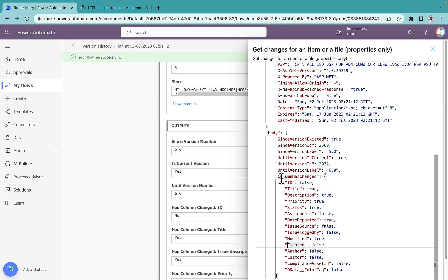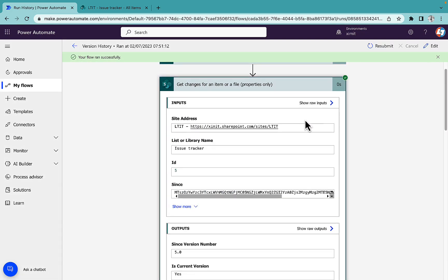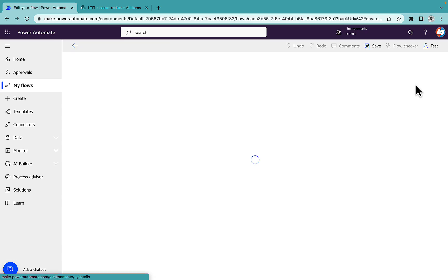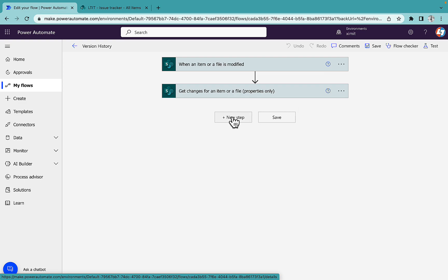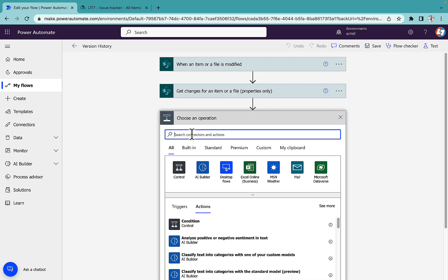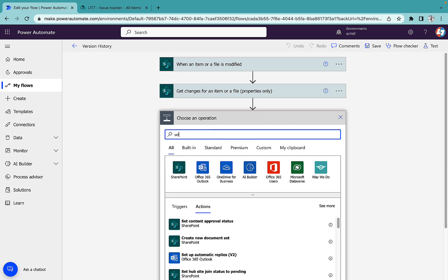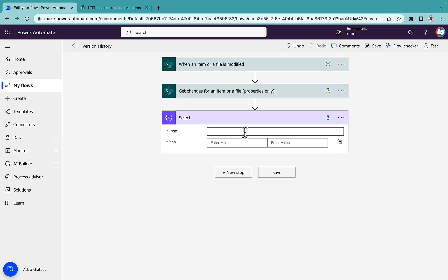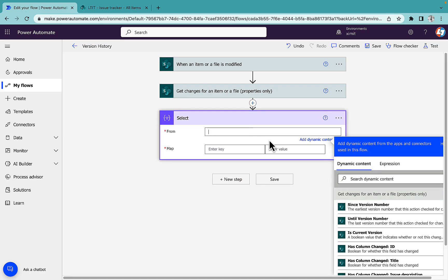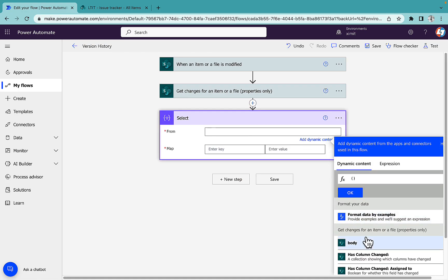What we need now is the 'ColumnHasChanged' property from the output of 'Get changes for an item', which gives us the exact true or false value for each column. The next action will be a 'Select' data operation. In the 'From' field, I'll look for 'ColumnHasChanged'.